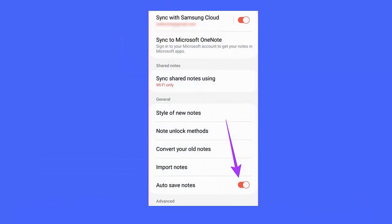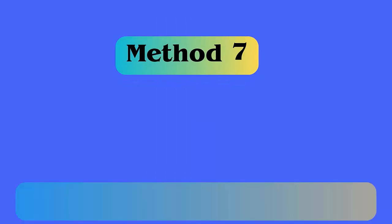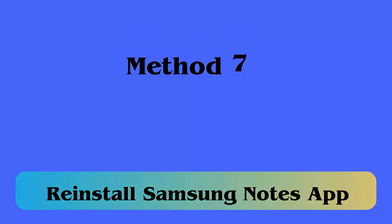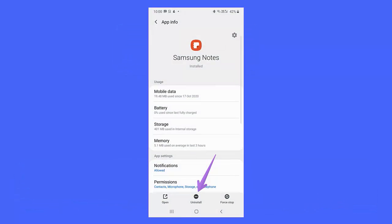Method 6: Check and Enable Auto Save Notes Option. Open the Samsung Notes app, click on the three-line menu, then tap on Settings. Now turn on the Auto Save Notes feature.